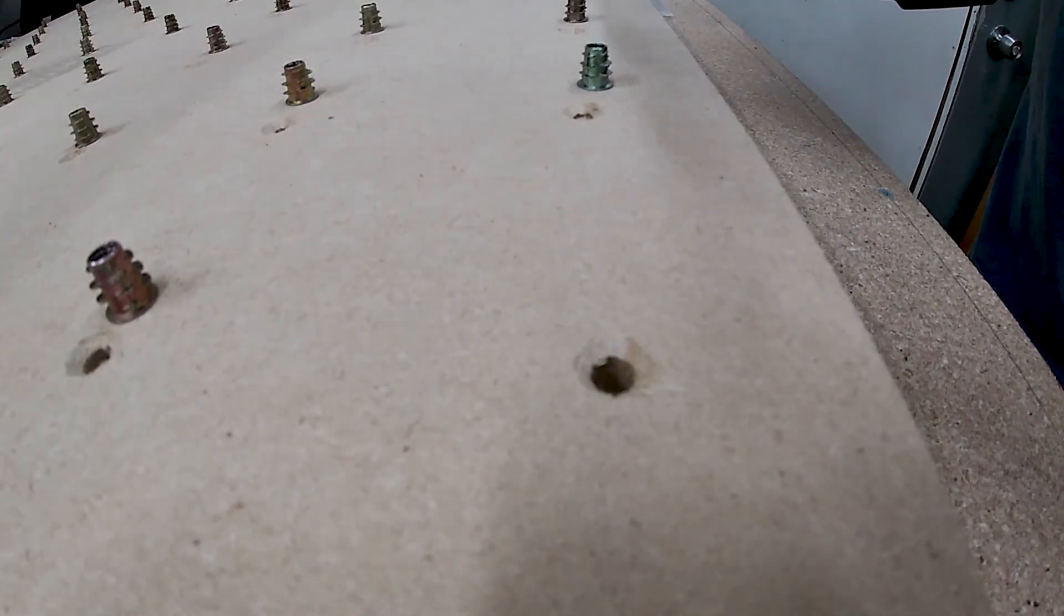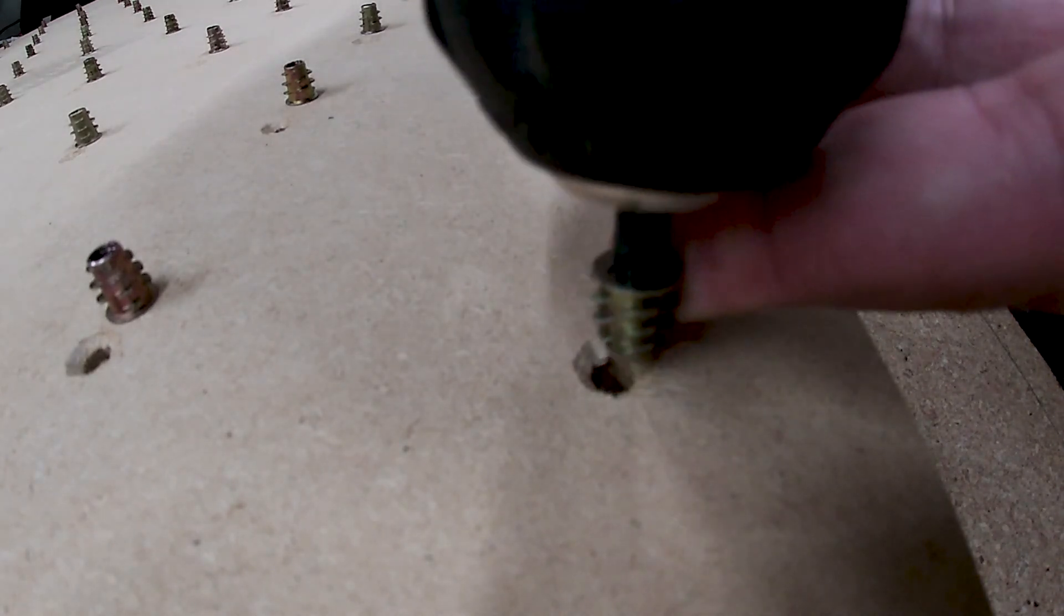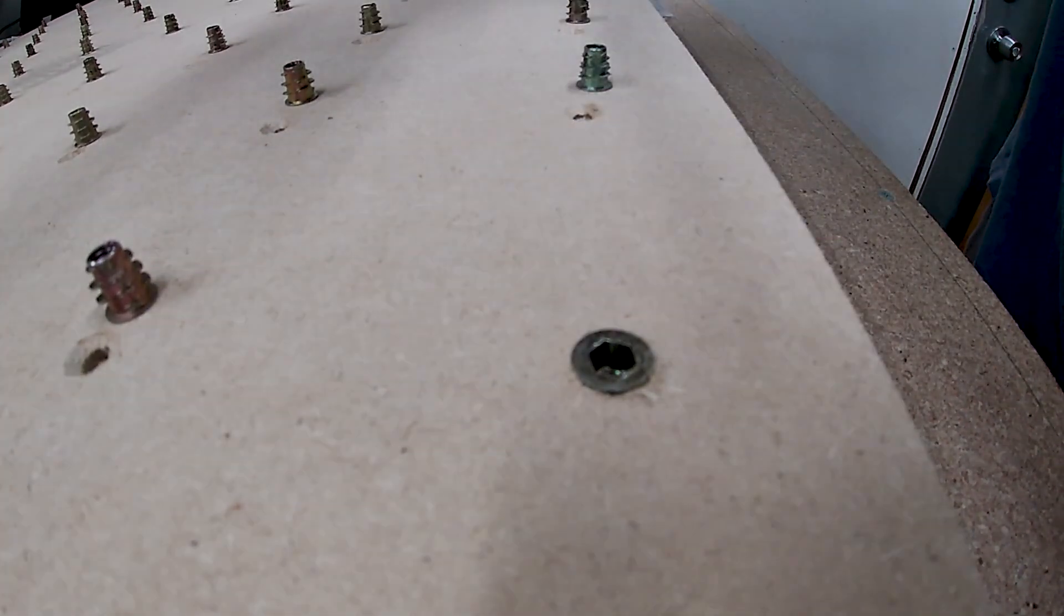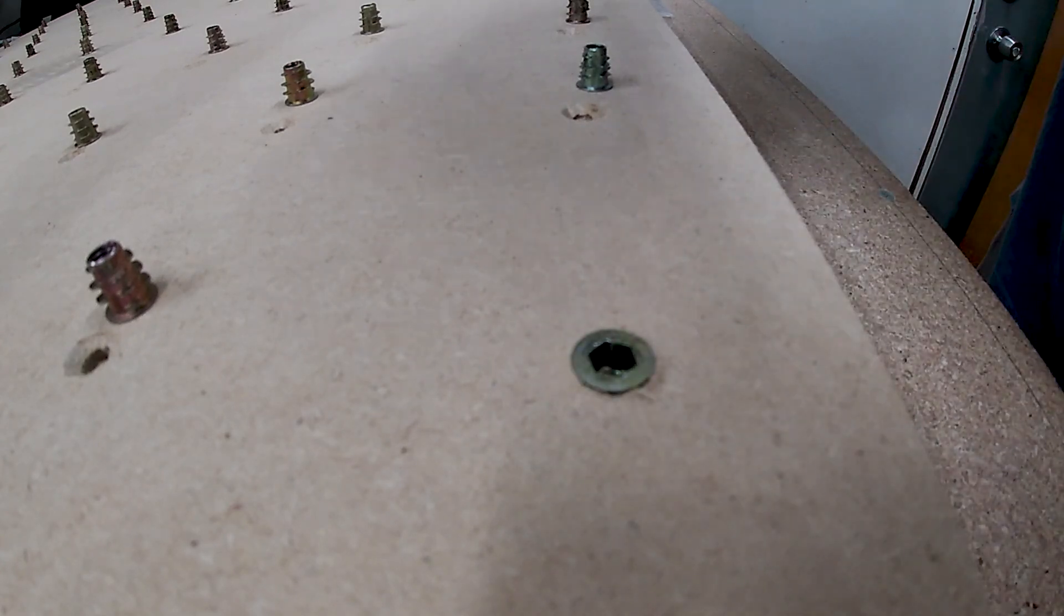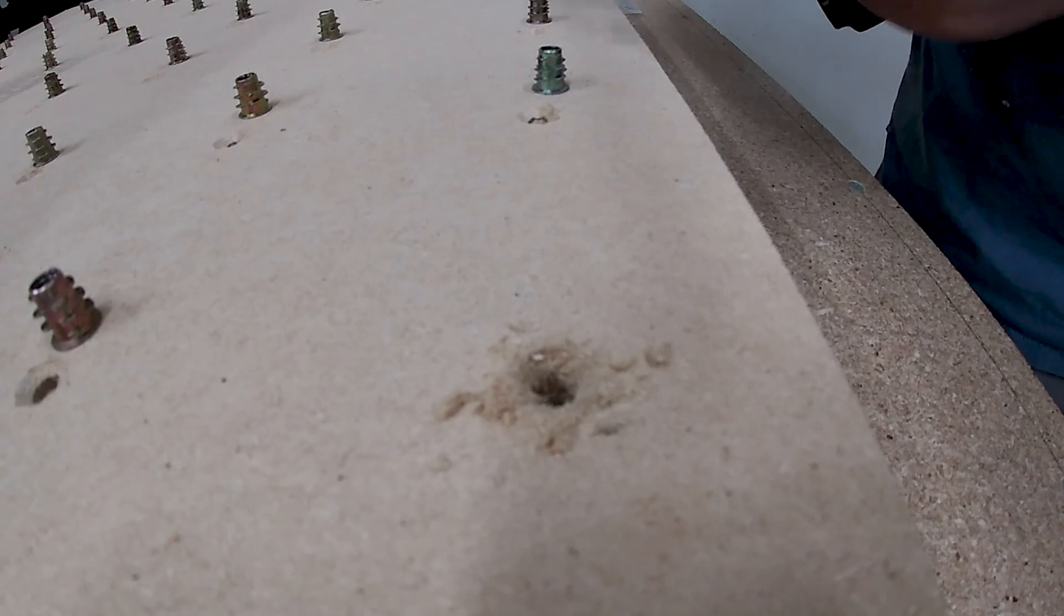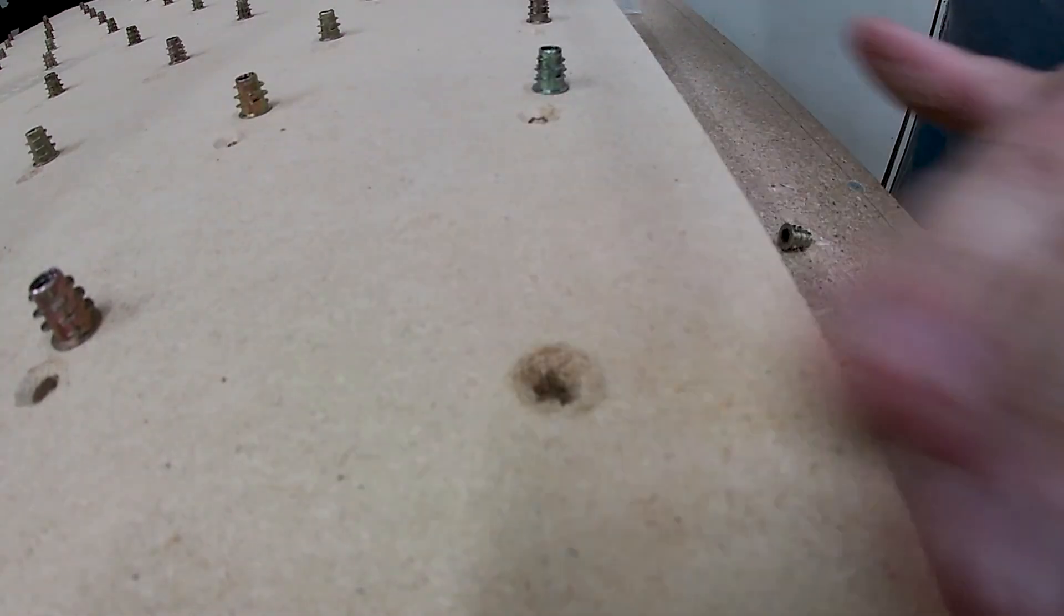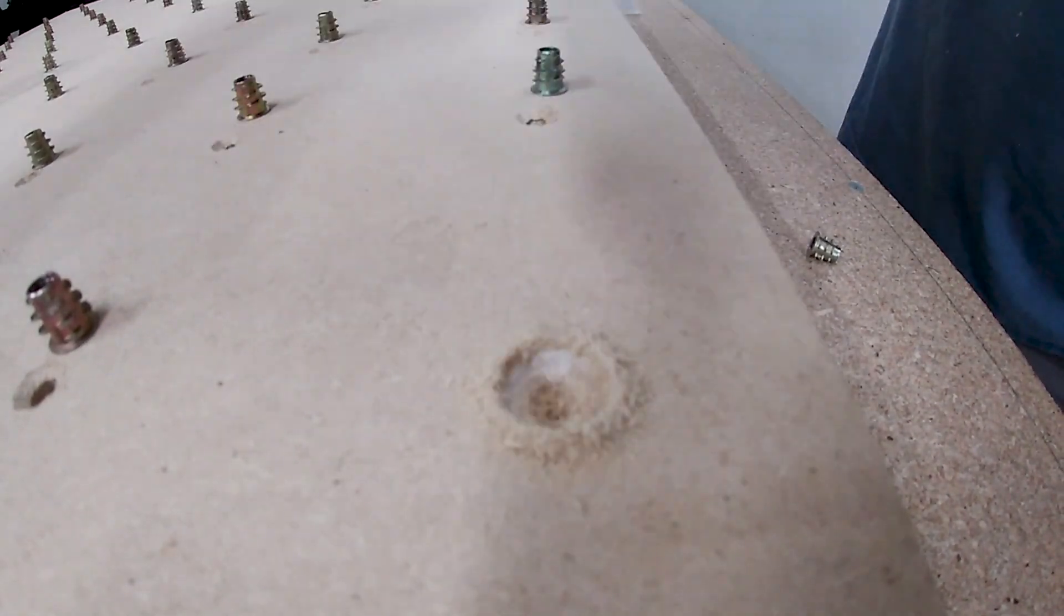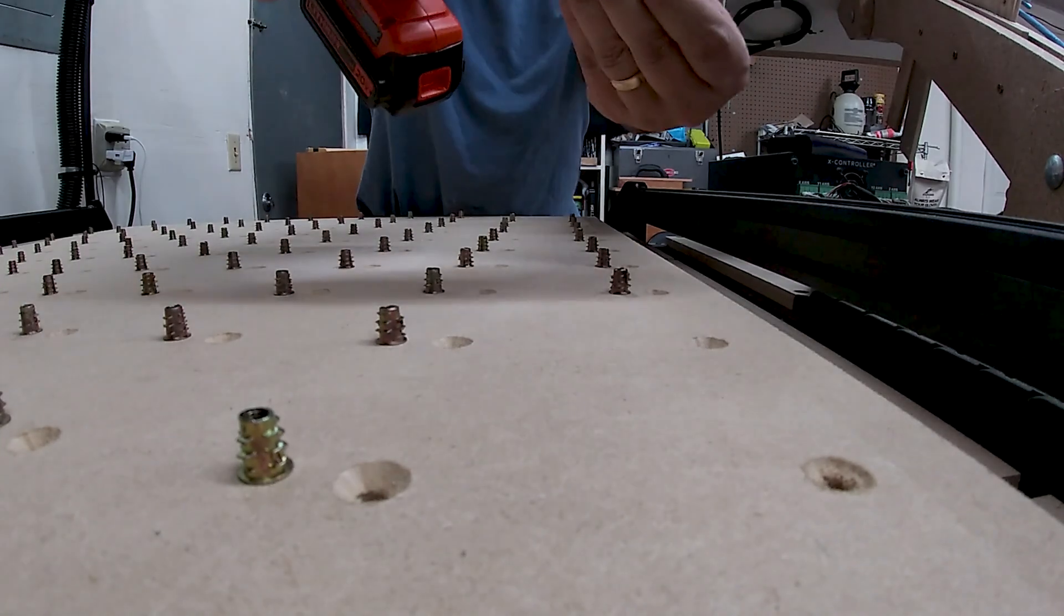Now it's time to put the threaded insert in and you want to put your torque to about four on your drill so that way you don't strip your MDF with the threaded insert. Next you'll want to do a fill test to make sure that you're going flush or just below the MDF so when you lay it down on your wasteboard you don't have any warpage with your MDF.